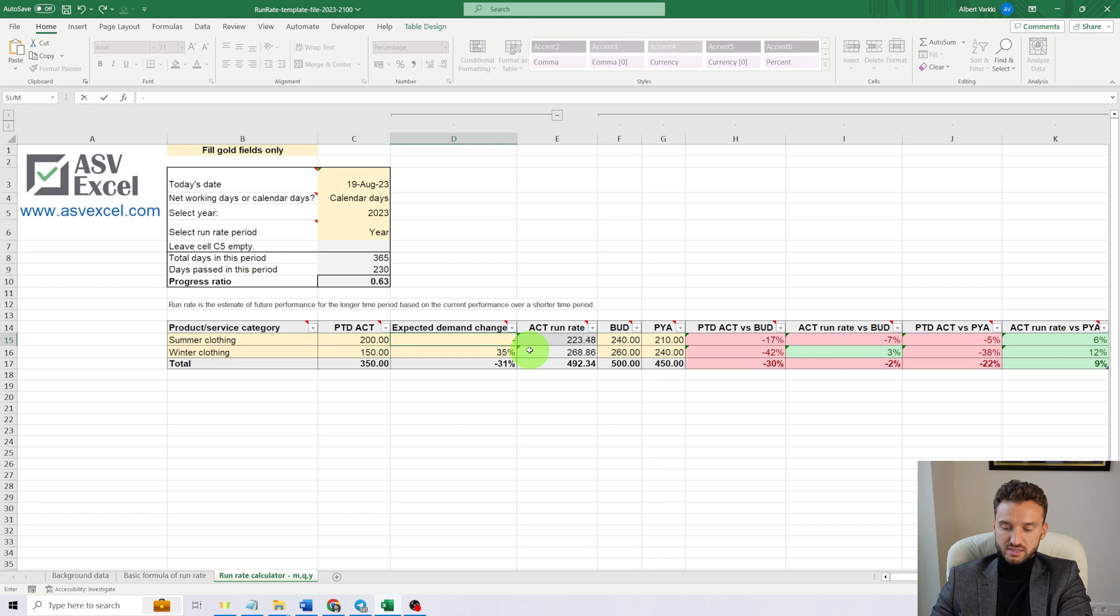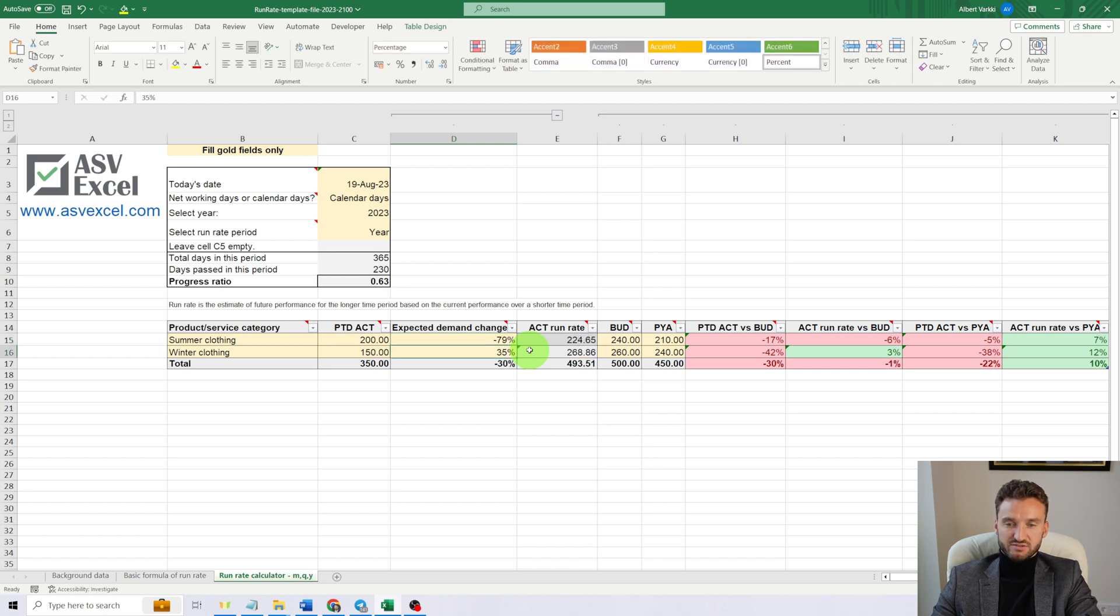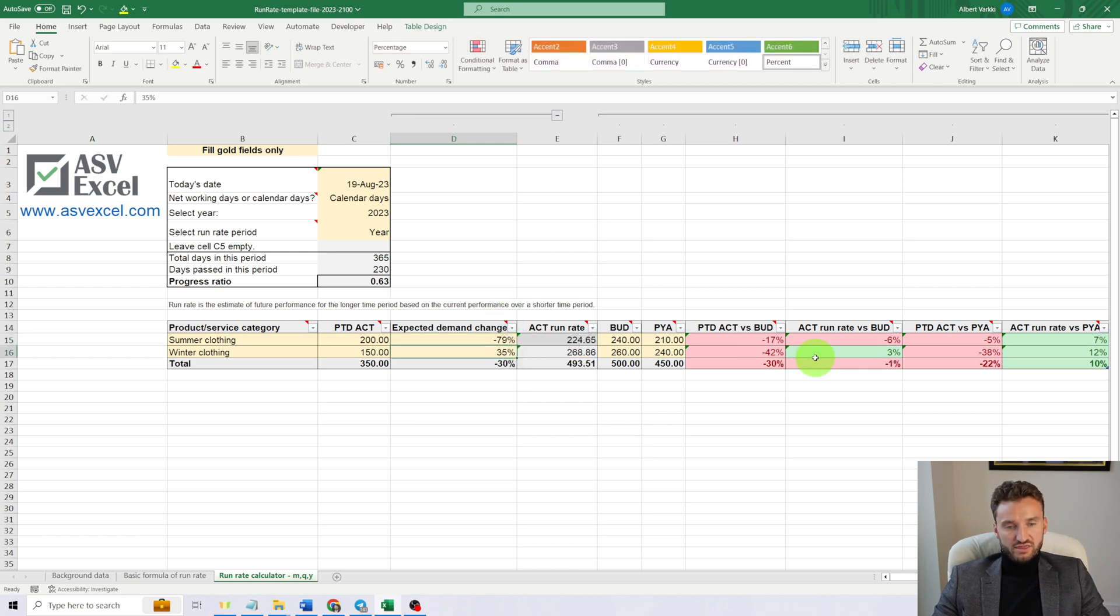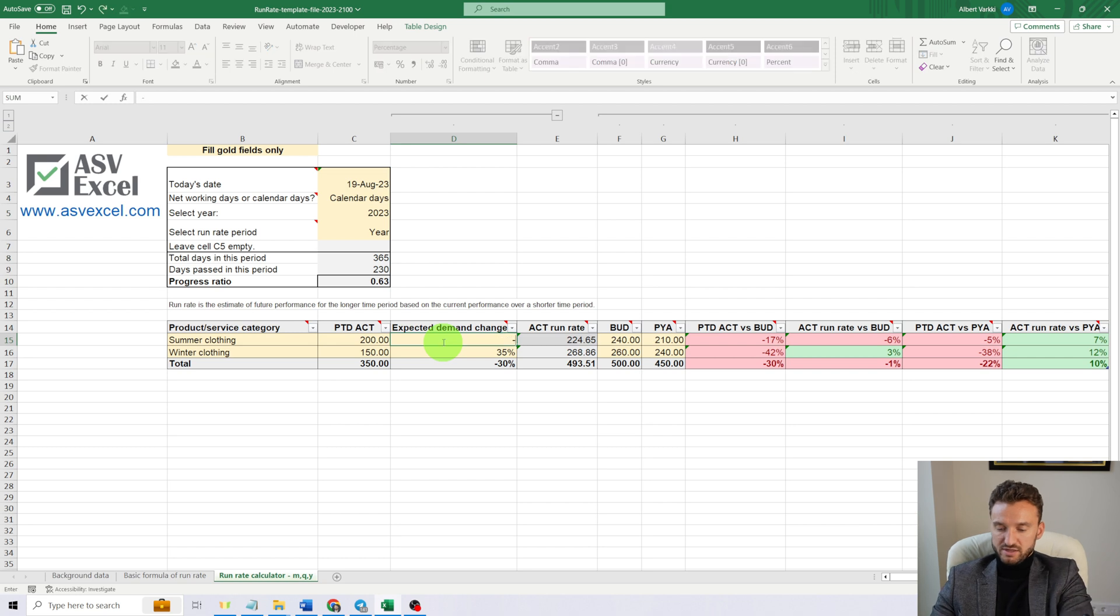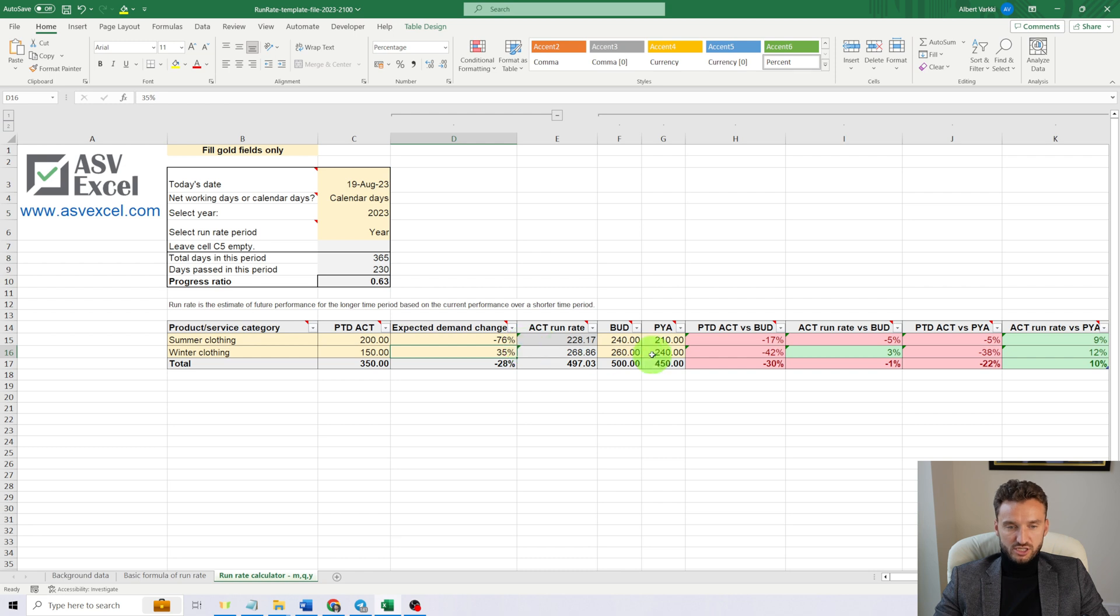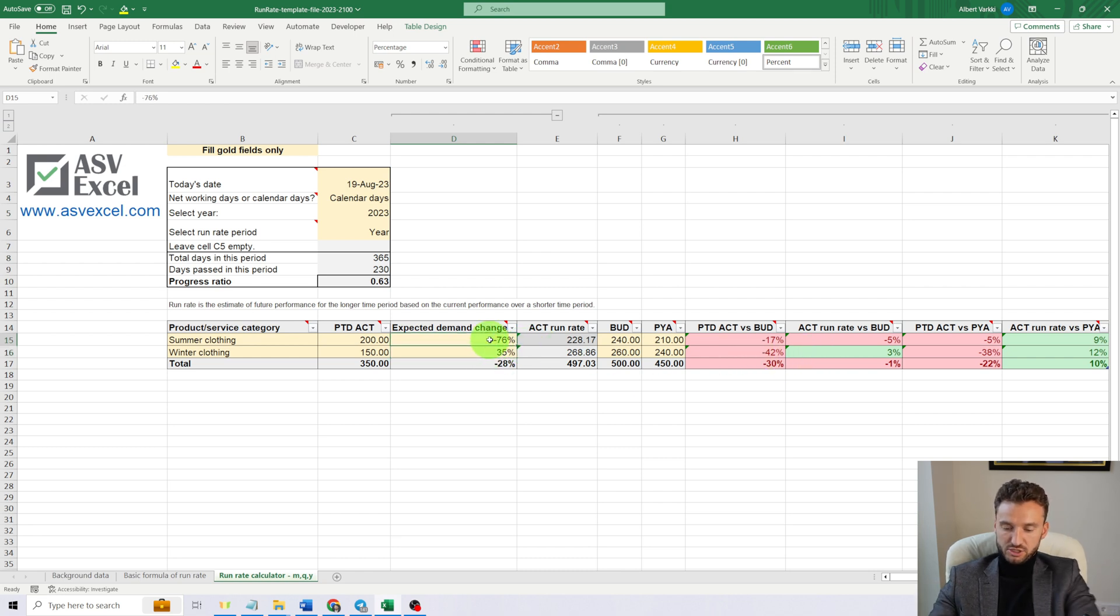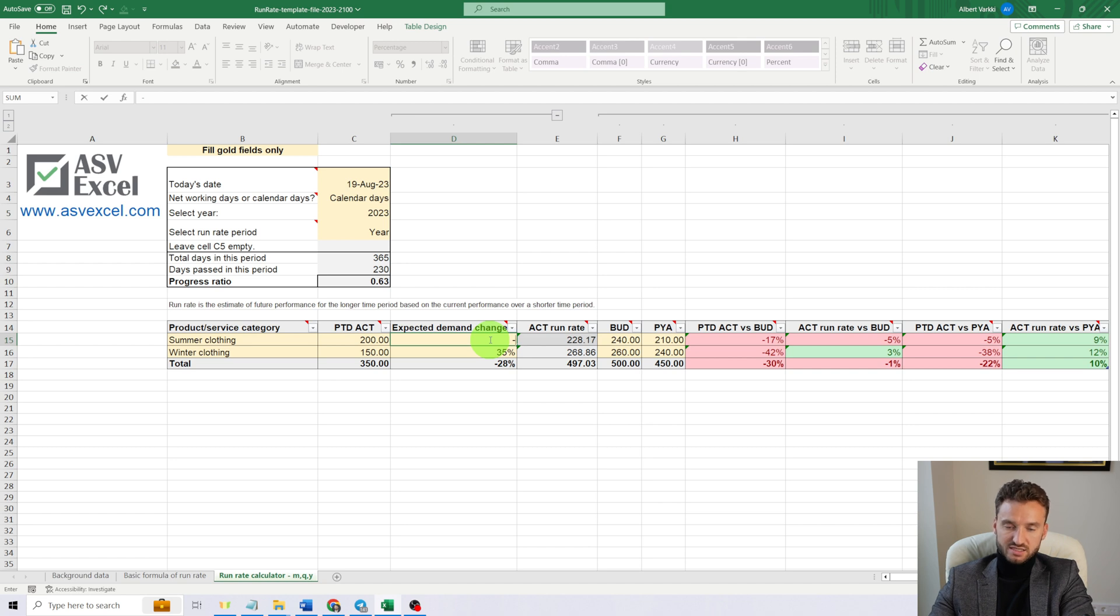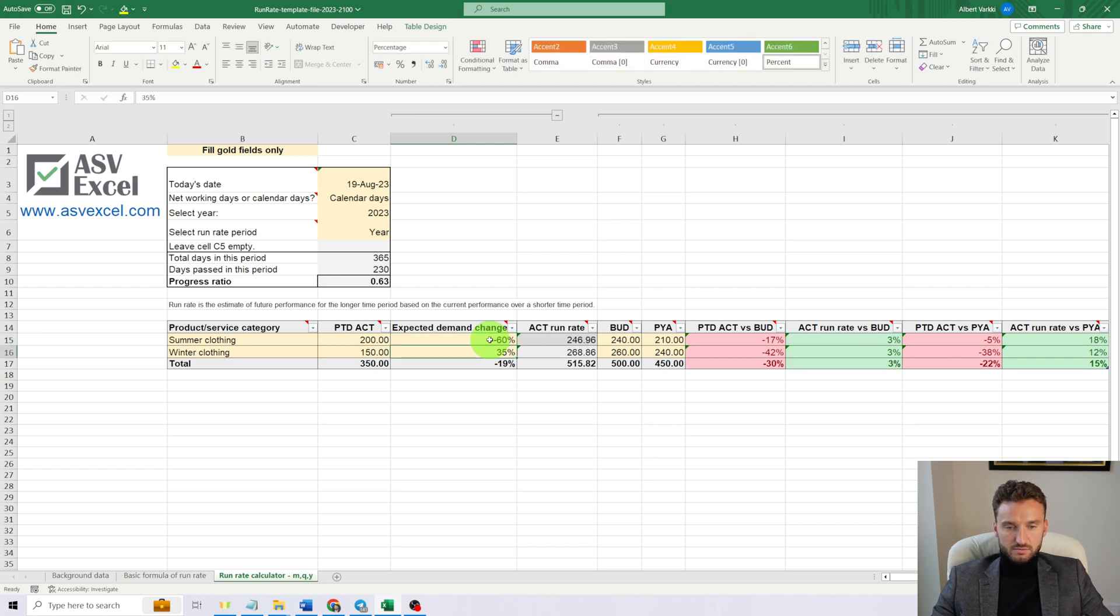Nevertheless, if we think that we can push harder with sales and let's say we are expecting the winter clothing to be even higher in demand during the remaining days of this calendar year, and we are expecting summer clothing to drop a little bit less significantly—let's say by 76%—then with these numbers we'll achieve our budget goal.